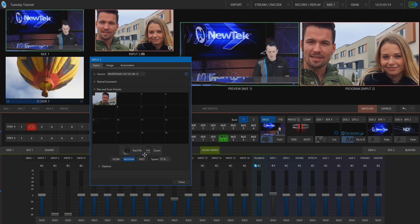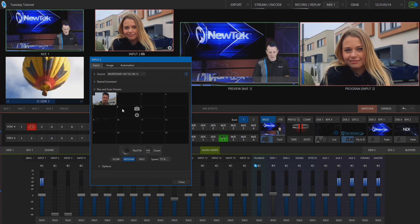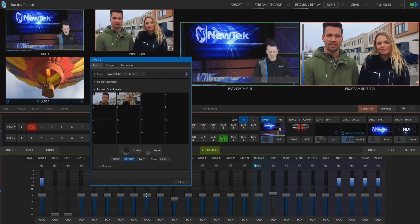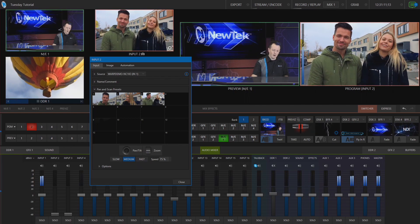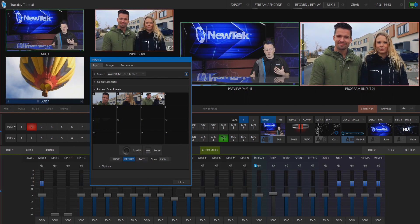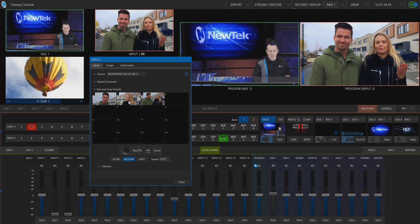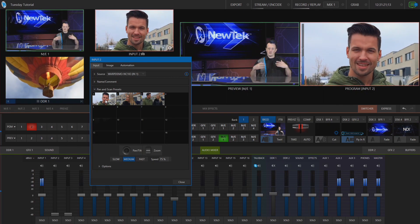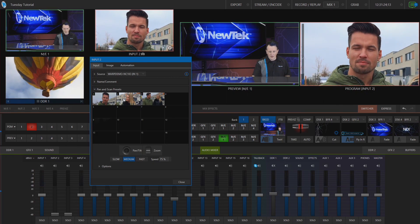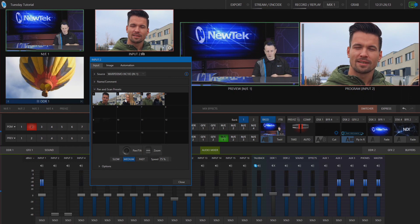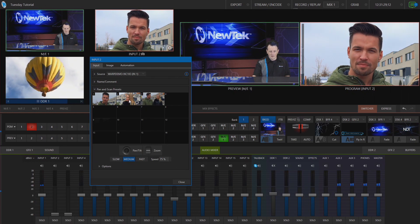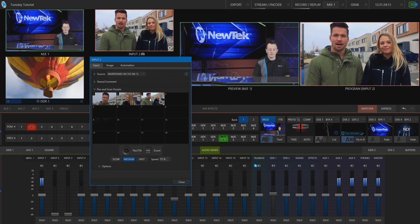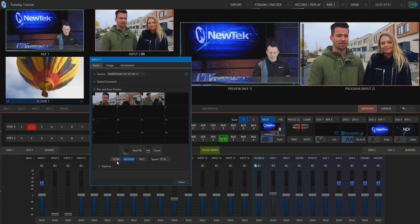Now let's pan over to her and line up a shot, then take a snapshot for preset number two. Let's zoom all the way out to preserve our two-shot. Now I can cycle between these shots by simply clicking on the presets — I can zoom into him for his part of the interview, and whenever he switches over to her I can click on her preset to go to her shot, or zoom all the way out for the two-shot.